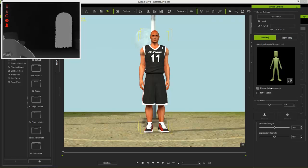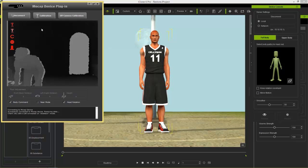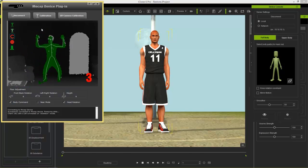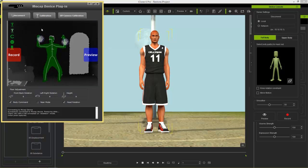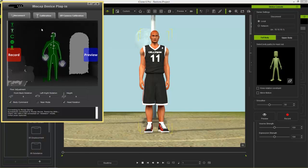I'm going to double-click on the mocap device plugin again, and that'll bring up this menu. Then I'm going to step back and calibrate my skeleton in the A-pose. You can see I'm getting ready right here.